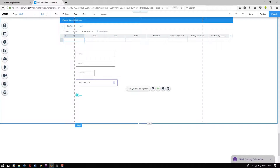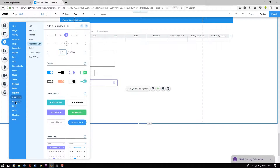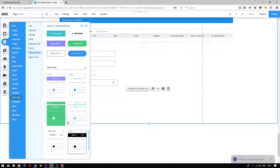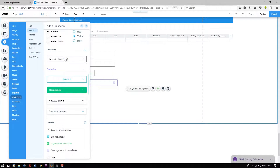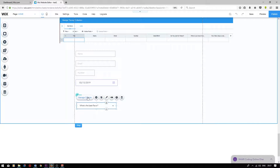Second to last, we have a field titled what's your level of experience in coding? We'll be using a drop-down user input for this. I'm going to press add, user input, scroll down to the drop-down option, and choose the first one.